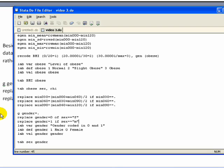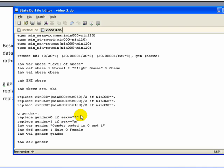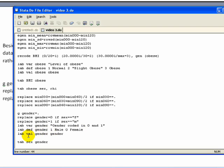So here in the do file you'll see that the first thing I have is generate gender equals missing. Replace this new variable gender equals zero if sex equals F. And then I have replace gender is one if sex equals M. Then I go ahead and label that variable. Give the value labels. I'll call it gender. And then I assign that value label to the variable gender.